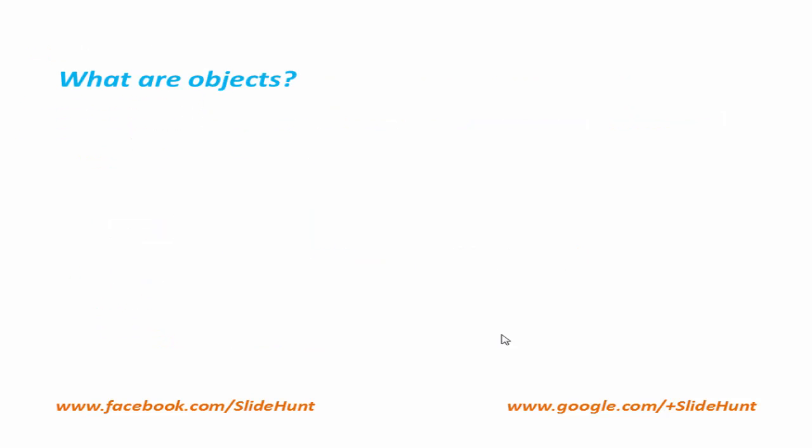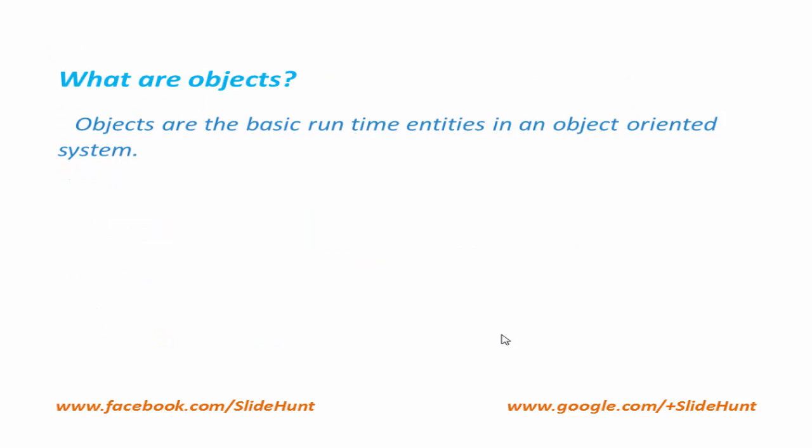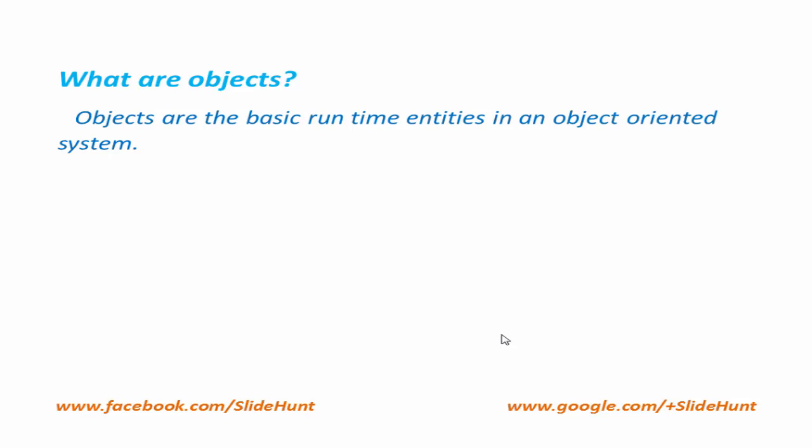Next we know what are objects. Objects are the basic runtime entities in an object-oriented system. They may represent a person, a place, a bank account, or any item that the program has to handle. Let's see an example.